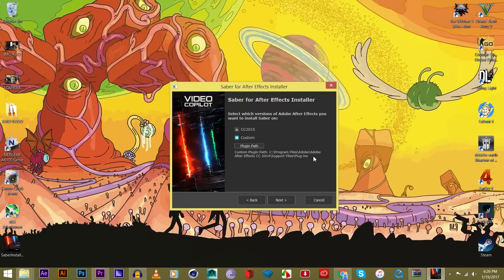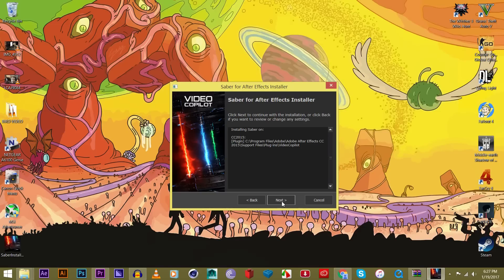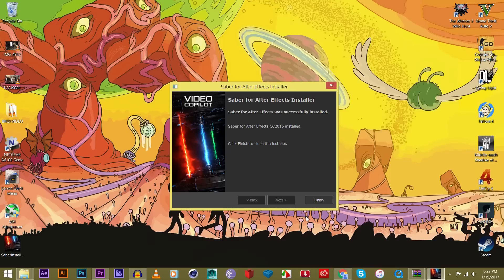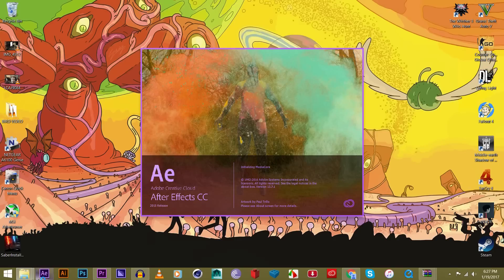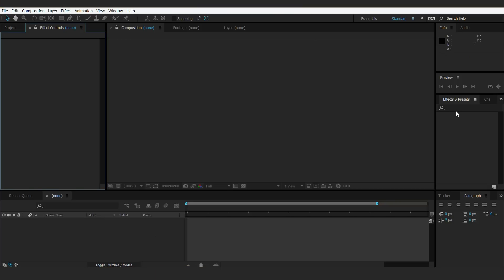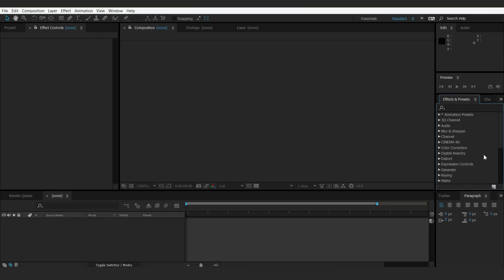That will be downloaded into that folder and it should work with your After Effects. Since I'm using CC 2015, we're going to go ahead and click next. Sabre for After Effects is successfully installed — finish. Now we'll open up After Effects and make sure it is there. It's going to be over here — Video Copilot, Sabre. There we go. Let's start the tutorial.